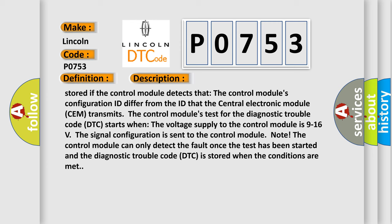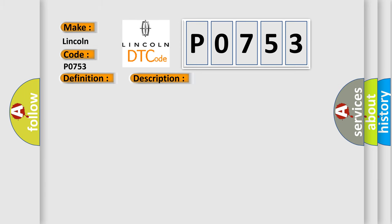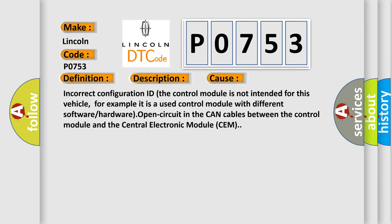This diagnostic error occurs most often in these cases. Incorrect configuration ID: the control module is not intended for this vehicle, for example it is a used control module with different software or hardware. Open circuit in the CAN cables between the control module and the central electronic module (SEM).